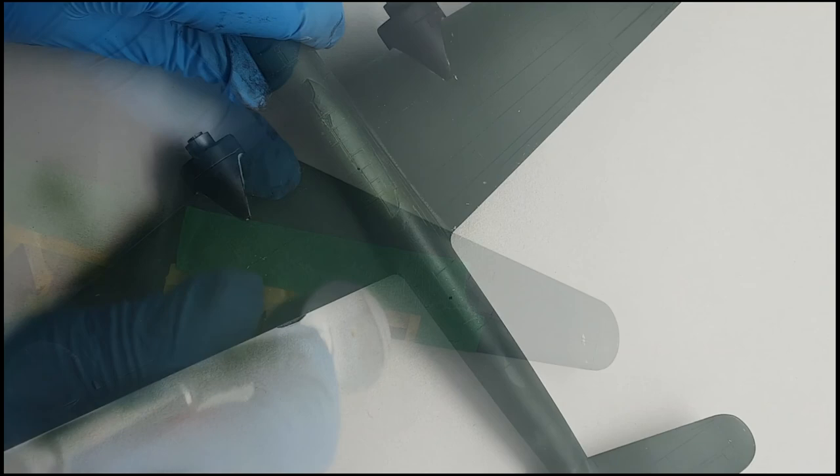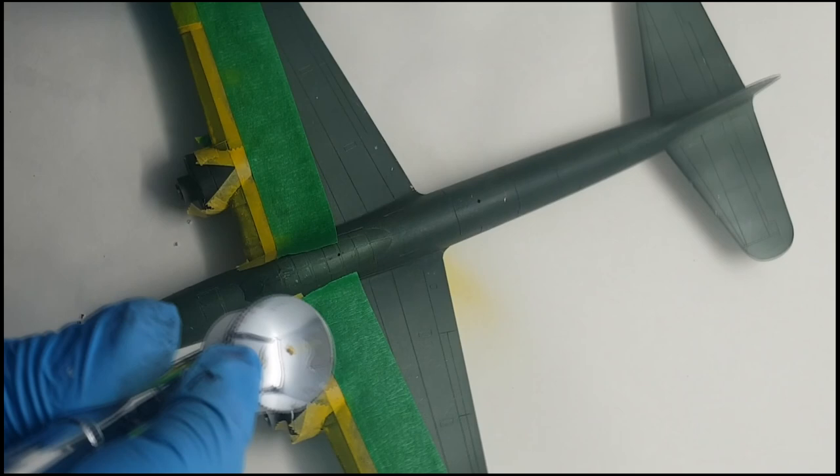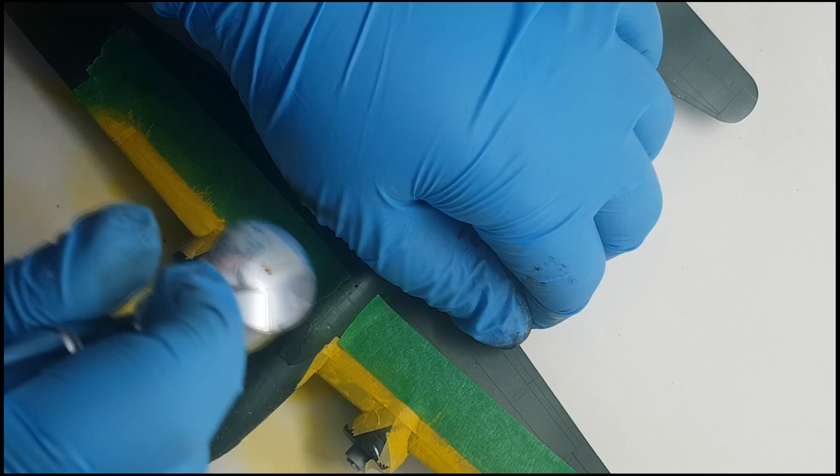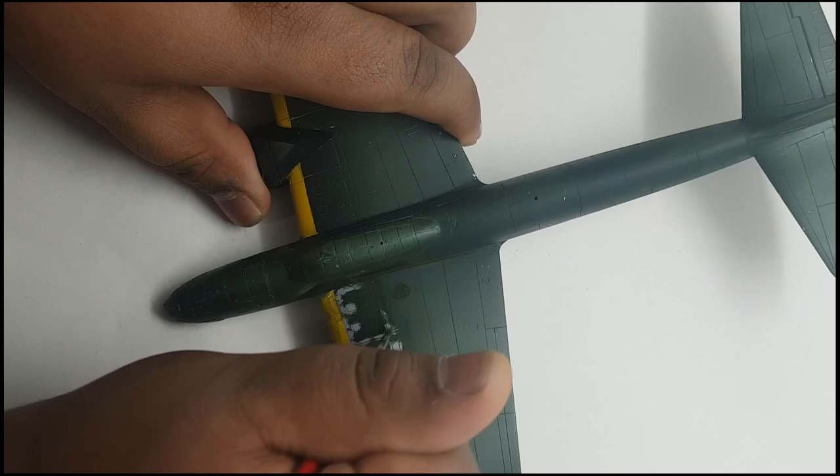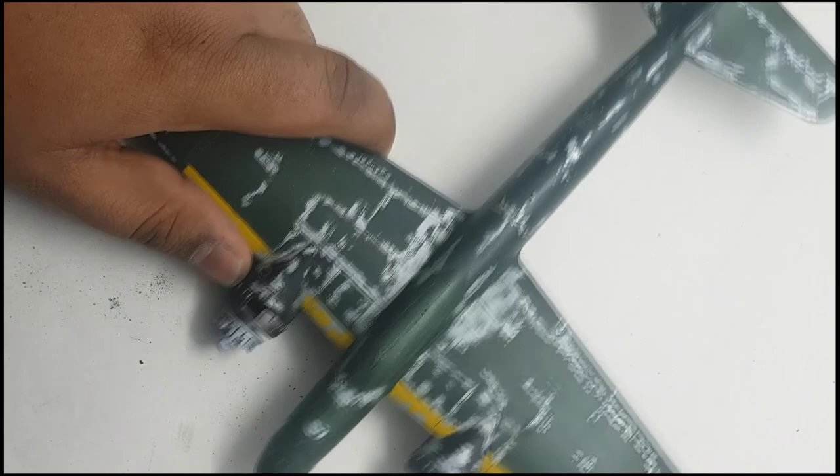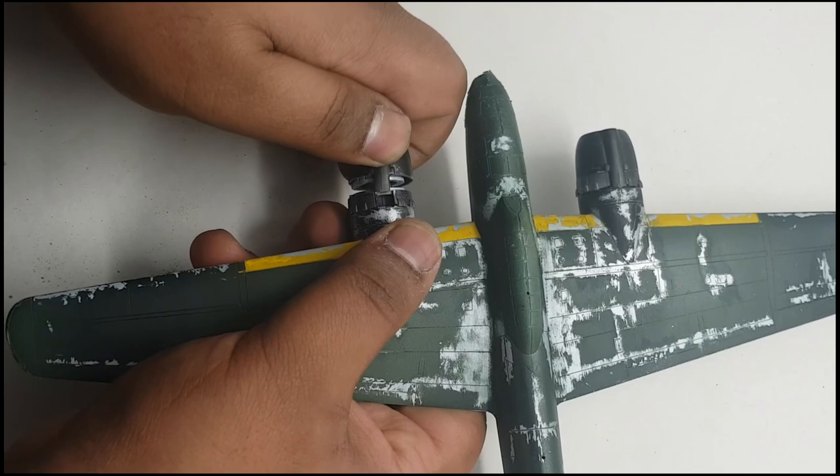Fortunately, the yellow panels on the leading edge of the wings were much easier to paint, and after airbrushing those, chipping the paint, attaching the completed engines and putting the cowlings over the top, and giving the model a clear coat, it was onto the decals.